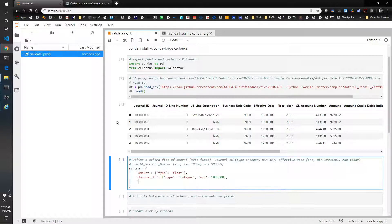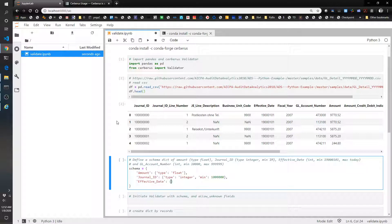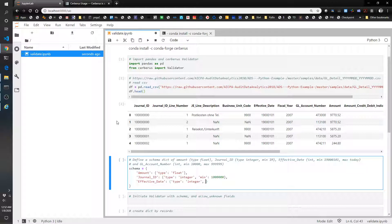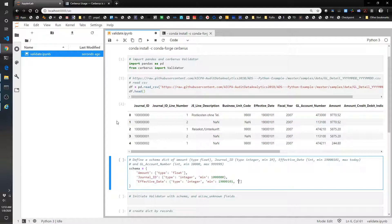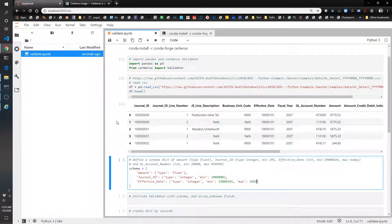Let's do effective_date type integer, and then 1,900,000101. Let's do max of 2020,01,01.